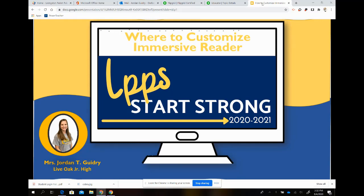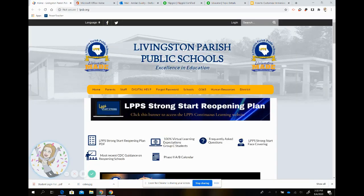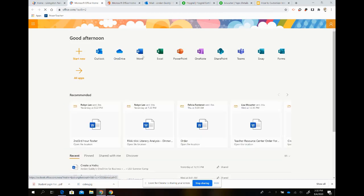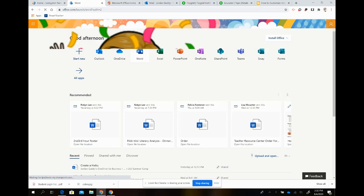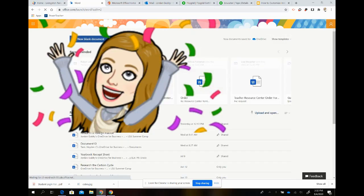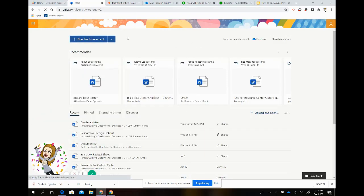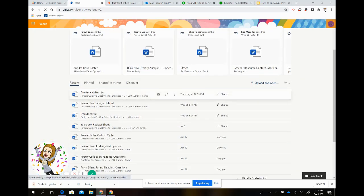My name is Jordan Guidry and today I'm going to show you how to customize Immersive Reader. Just a reminder that you get to Immersive Reader by going to the LPSB homepage, clicking on Office 365. Once that loads you will click on Word. And then you will choose a document. Today I'm going to choose Create a Haiku.